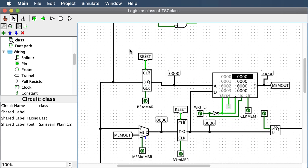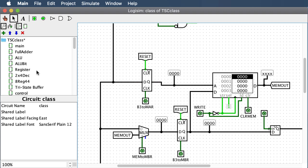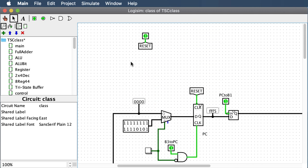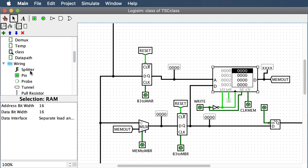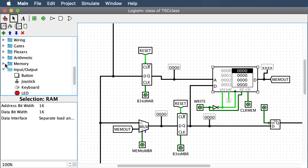Here is my MAR — just another register you get from the imported library. Connect the reset to the master reset switch using a tunnel labeled master reset, and add a switch for bus 3 to MAR. Place that down and put a probe on it. The next piece to place is memory.